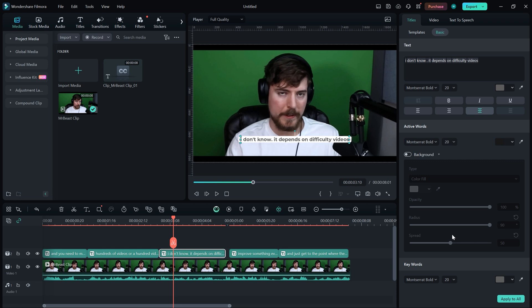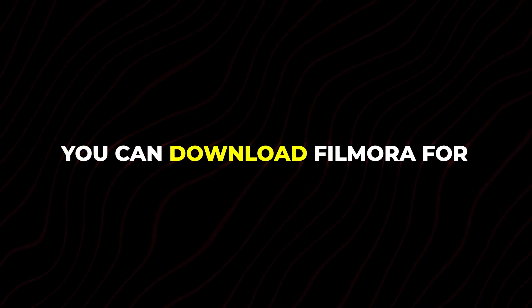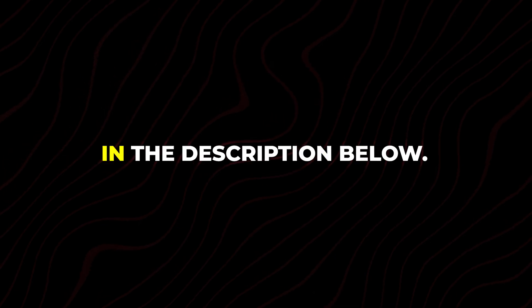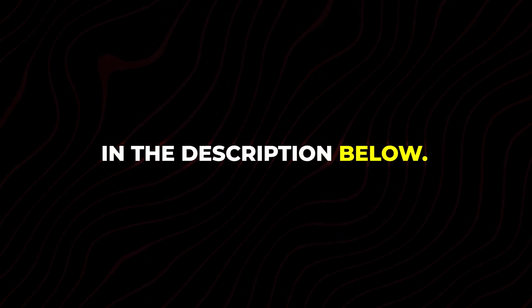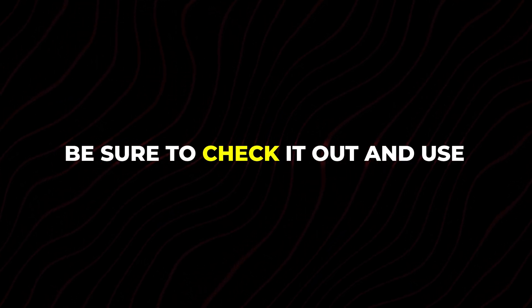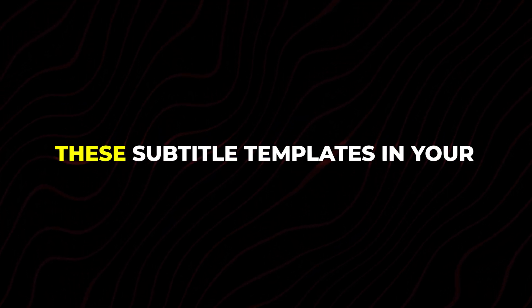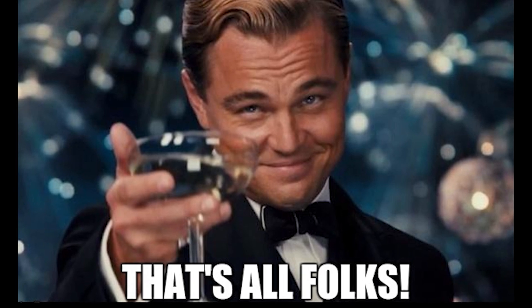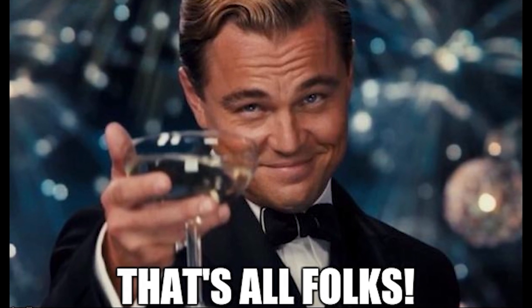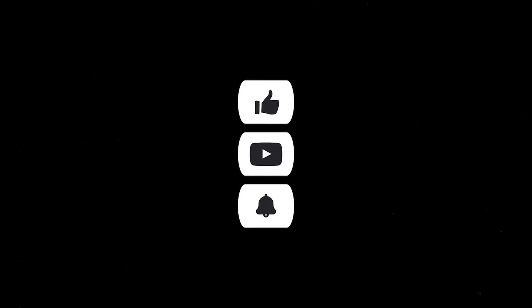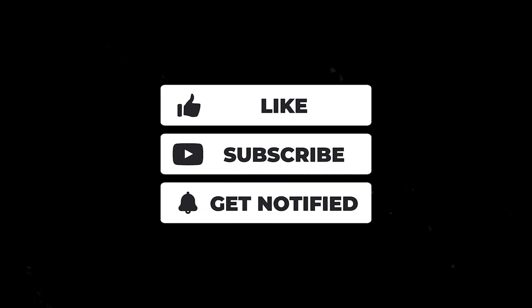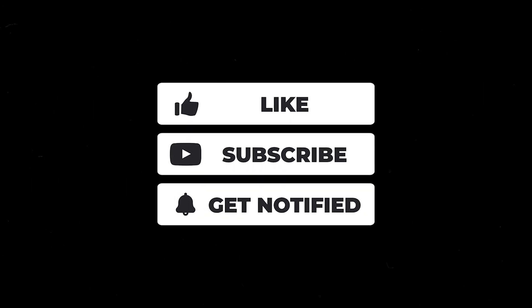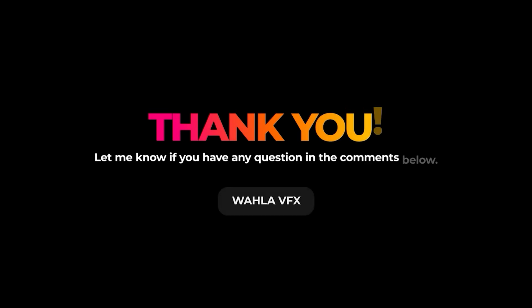That's a really good feature that can help you create amazing subtitles in Filmora. You can use these subtitles in your short films or reels to make them more engaging. You can download Filmora for free through the link mentioned in the description below. Be sure to check it out and use these subtitle templates in your next edit. That's all for this quick tutorial. I hope you like it. Don't forget to subscribe to the channel for more amazing tutorials. And feel free to comment if you have any questions. Thank you so much for watching, and I'll see you in the next one.